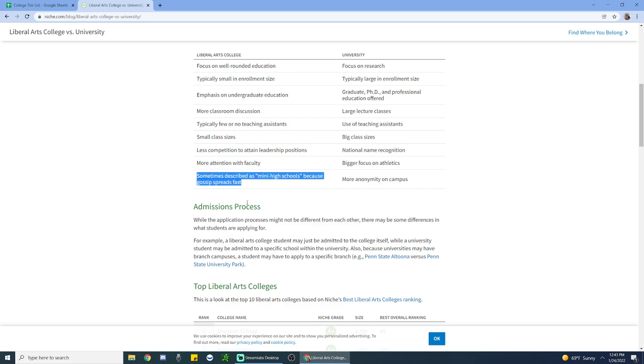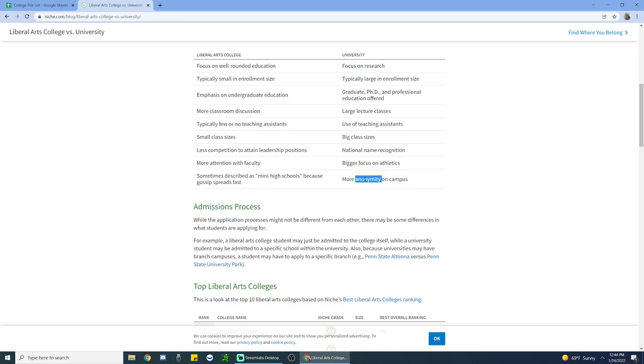More attention with faculty. Depends on the college you go to. But yeah, bigger focus on athletics. Athletics, absolutely. If you're thinking more Division I, Division II, they tend to be more towards national universities. A lot of Division III in liberal arts. So I can agree with that. Sometimes described as a mini high school because gossip spreads fast. Oh, dear. I guess that's true. I think it just comes down to the personality of the student body. More anonymity on campus. That's definitely true for someone who's going to a UC school.